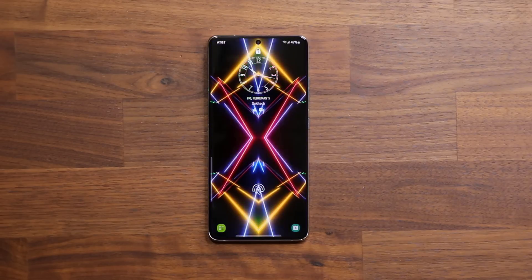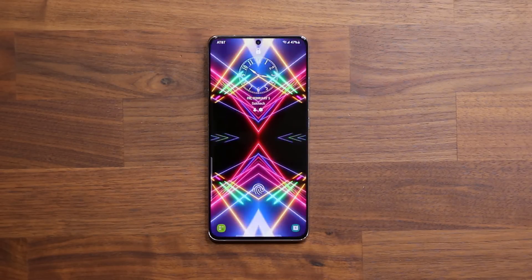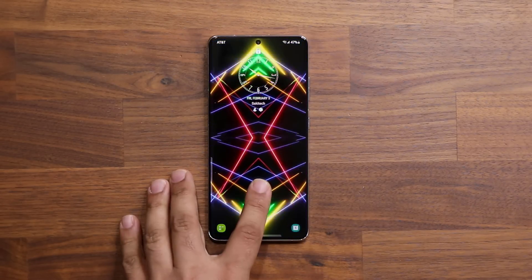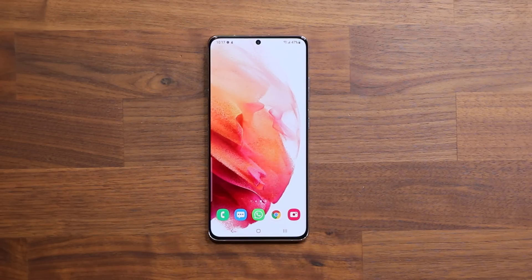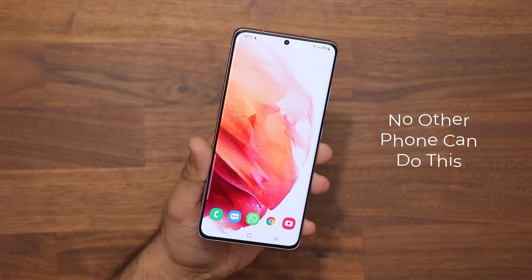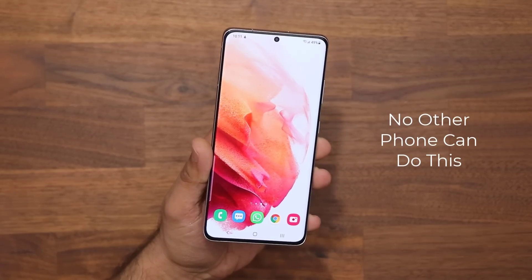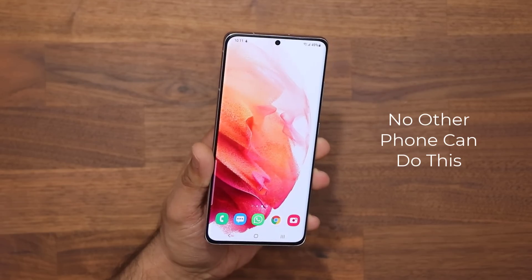Hey guys, Saki here from Saki TechEd, and in today's video we are going to be talking about the Samsung Galaxy S21 Ultra, the S21 Plus, and the S21, and an exclusive new feature that is currently only possible on these smartphones.